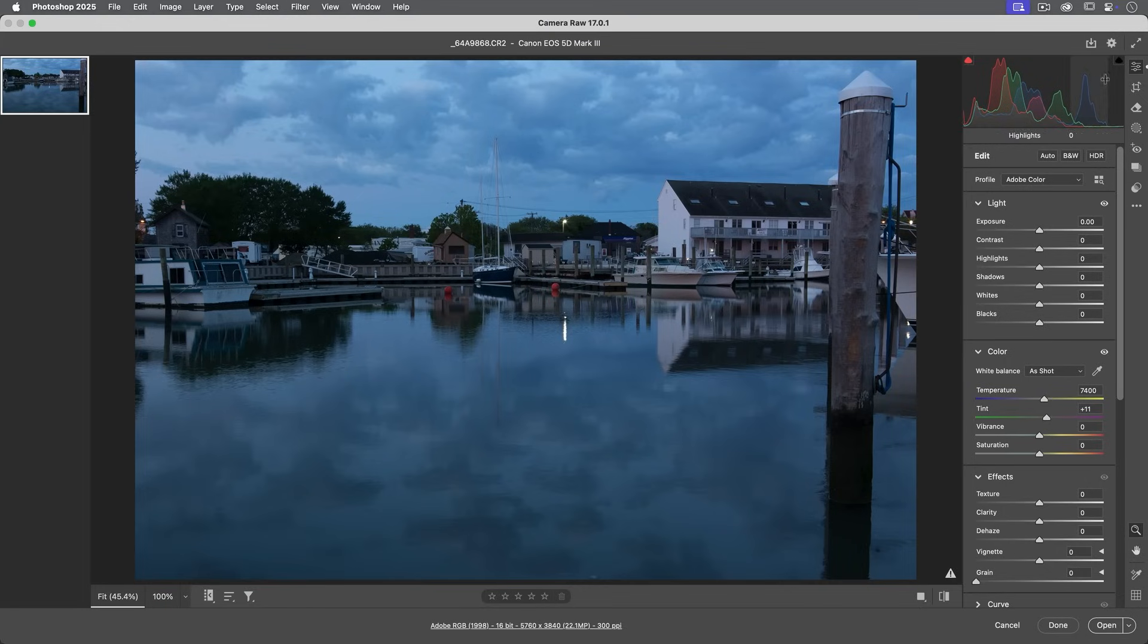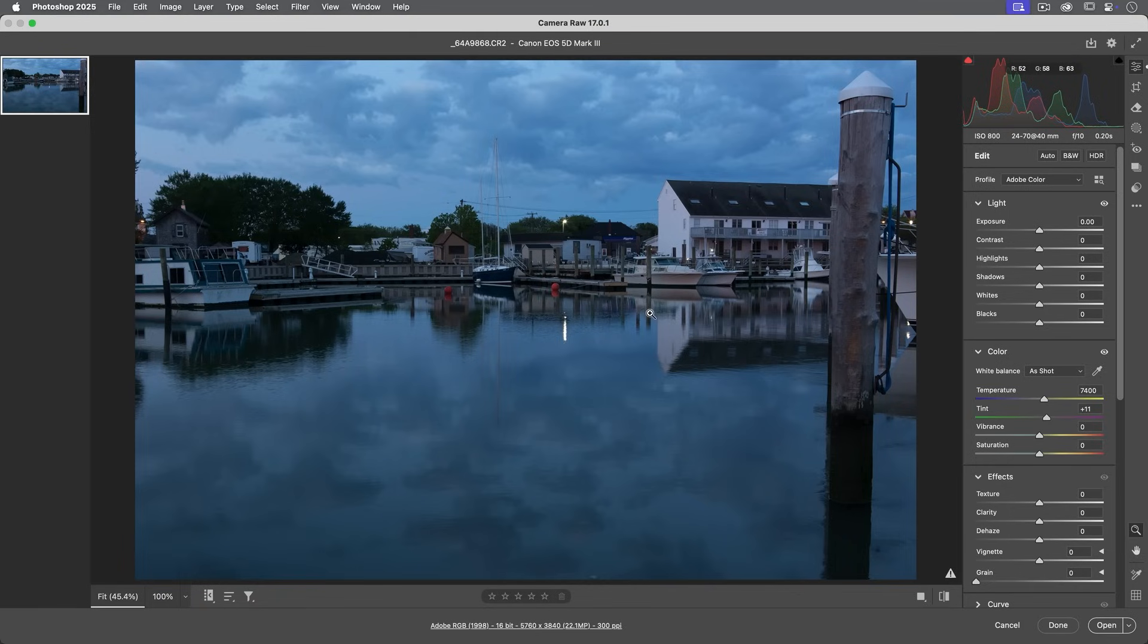Just remember, if you want to have the cropping and the sizing options available, you need to choose file open with a raw file, or you could open any file from Bridge and this will also give you the full featured Camera Raw.